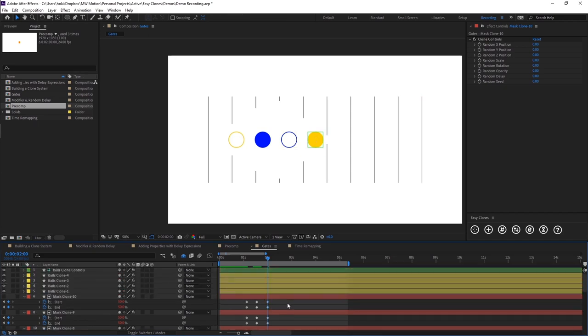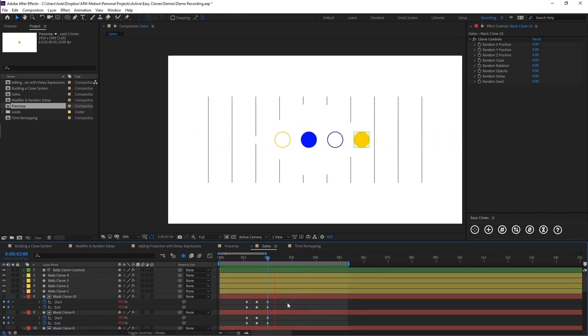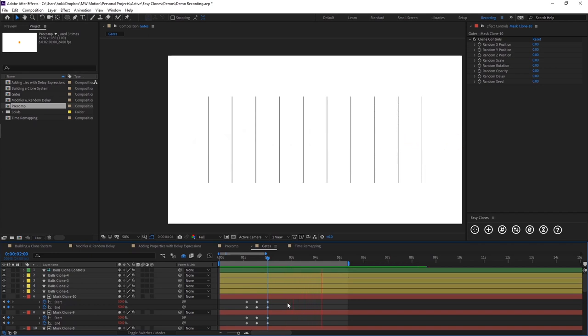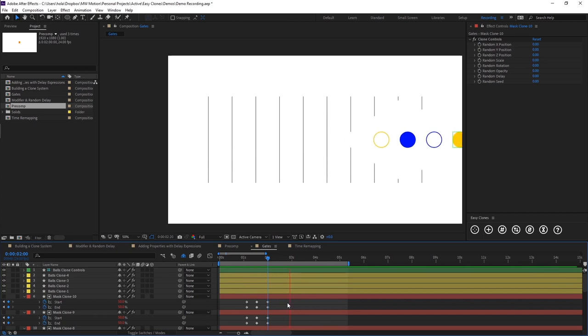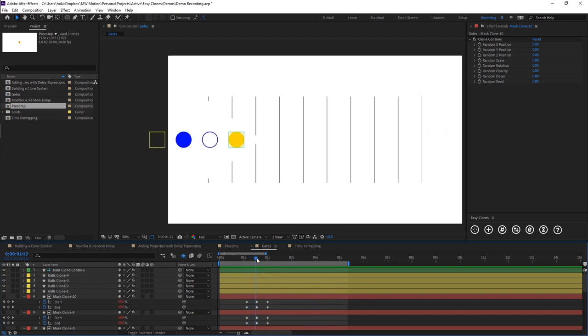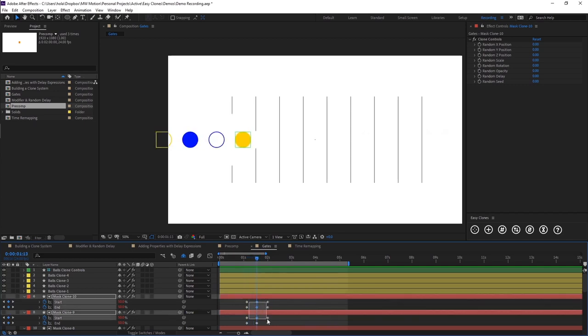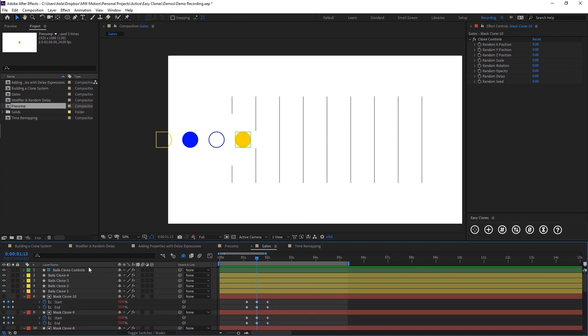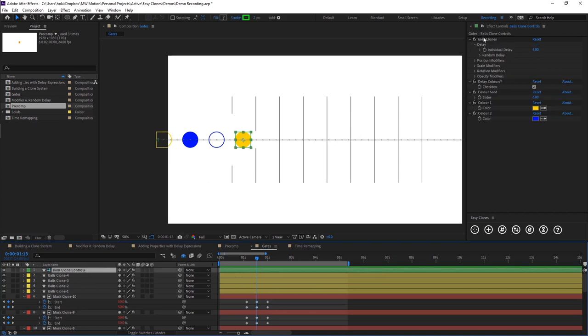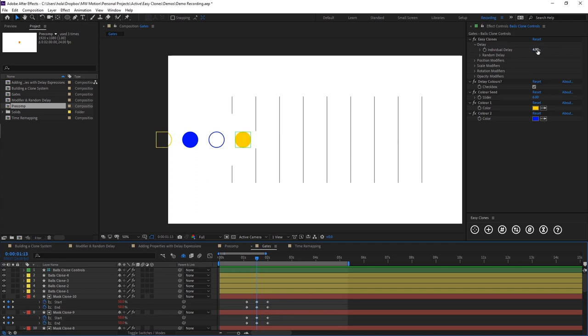So now when we preview, we have our balls driving through these gates and they respond and open and close to allow them to drive through. So there's another example of how easy it is to build animations and sync it up with our delay of our easy clones effect here. And this will obviously be flexible. So we can change these numbers and it will all respond.